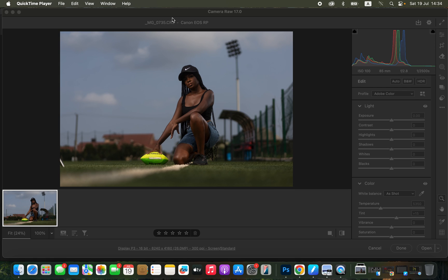In order to color grade this image, first import it. Since this is a raw file, it is going to automatically open up in Camera Raw. Camera Raw is basically a filter or engine that is going to help us process or convert the raw image into a JPEG file that is supported by Photoshop.